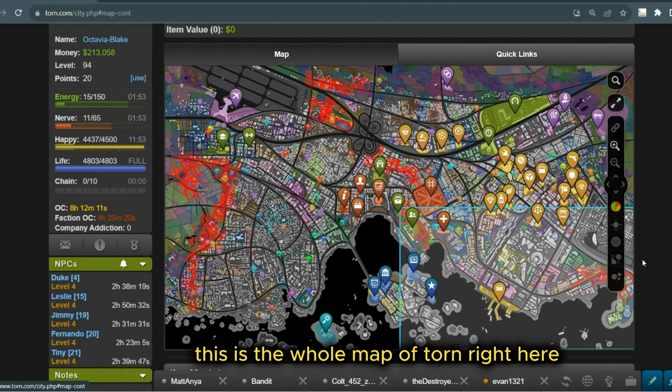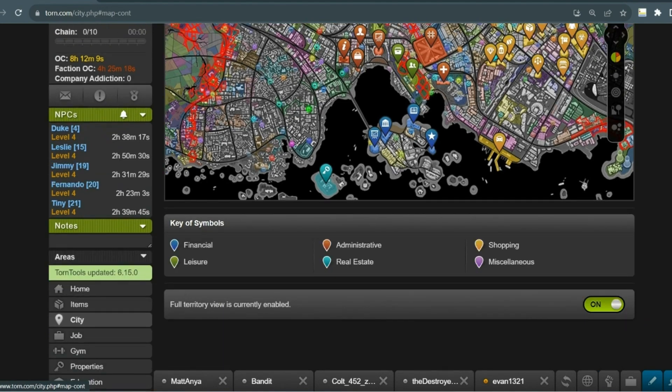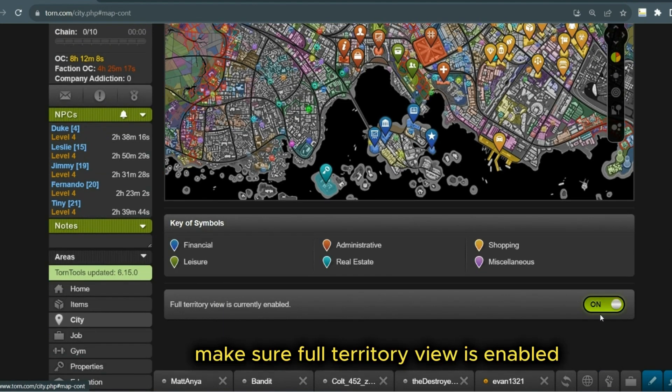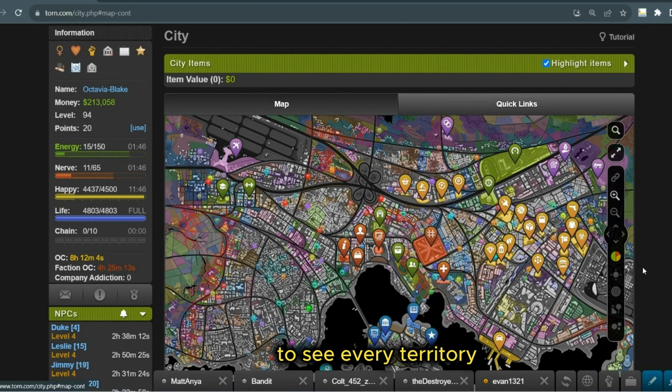This is the whole map of Torn right here. Make sure Full Territory View is enabled to see every territory.